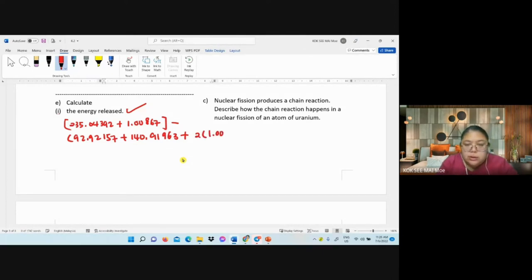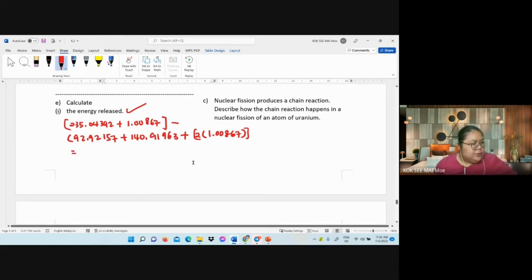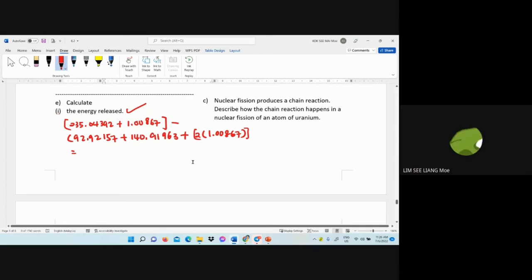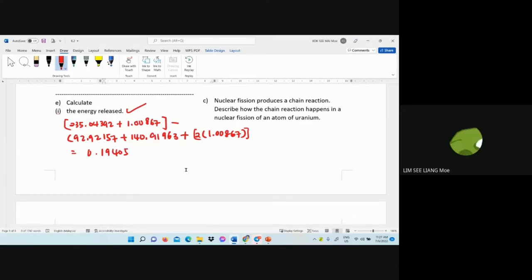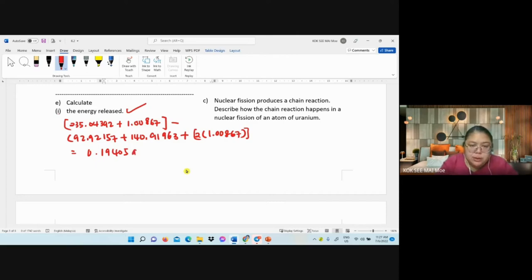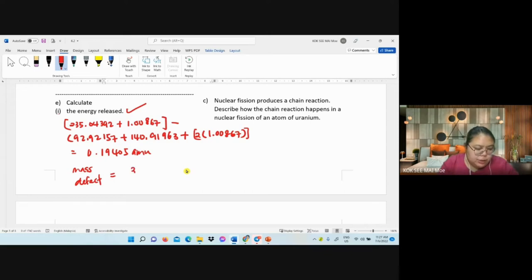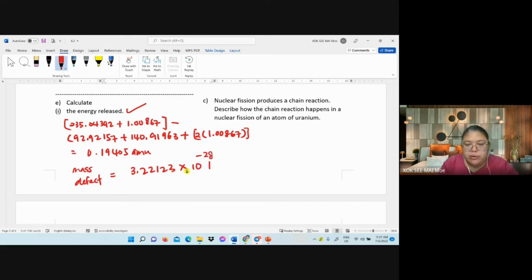After calculation, mass defect = 0.19405 u. Convert to kg: multiply by 1.66 × 10⁻²⁷ — answer is 3.22123 × 10⁻²⁸ kg. Then E = mc²: final answer is 2.899 × 10⁻¹¹ joules.